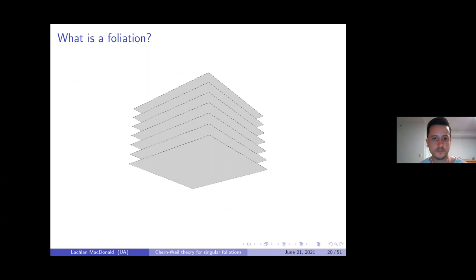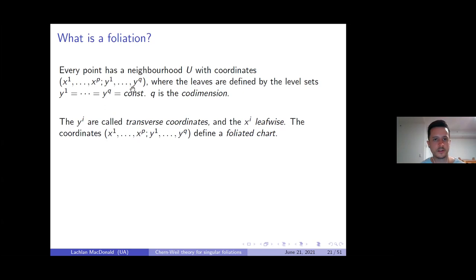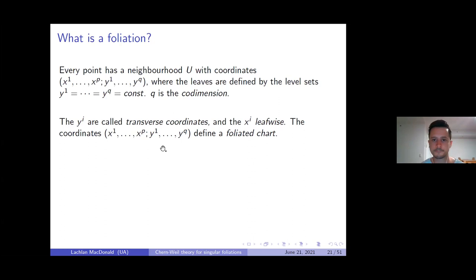The idea is you can find foliated charts with foliated coordinates: the y_i's are the transverse coordinates whose level sets define the leaves, corresponding to coordinates for the leaf space. The x_i's are called leafwise coordinates. The tuple together is called a foliated chart.